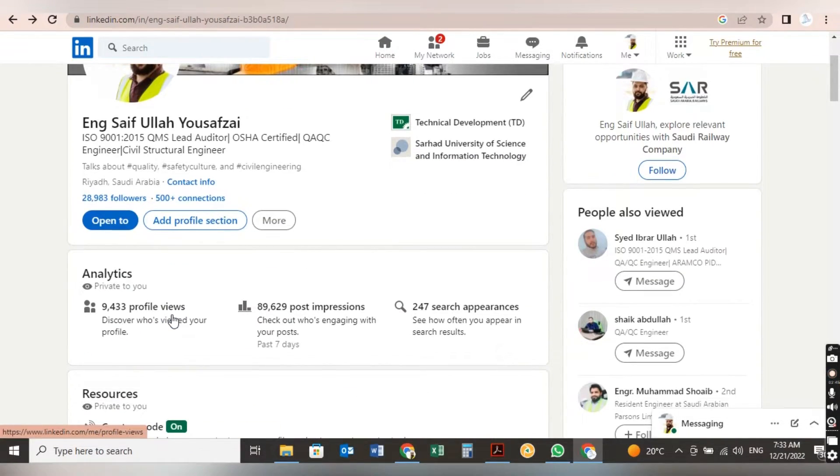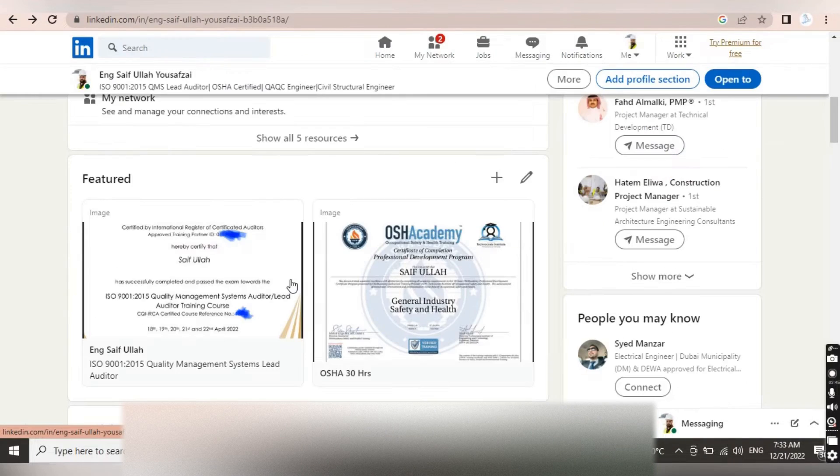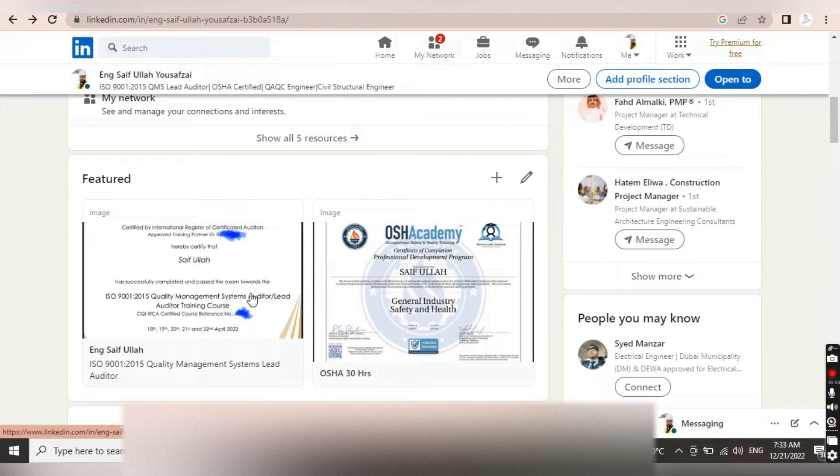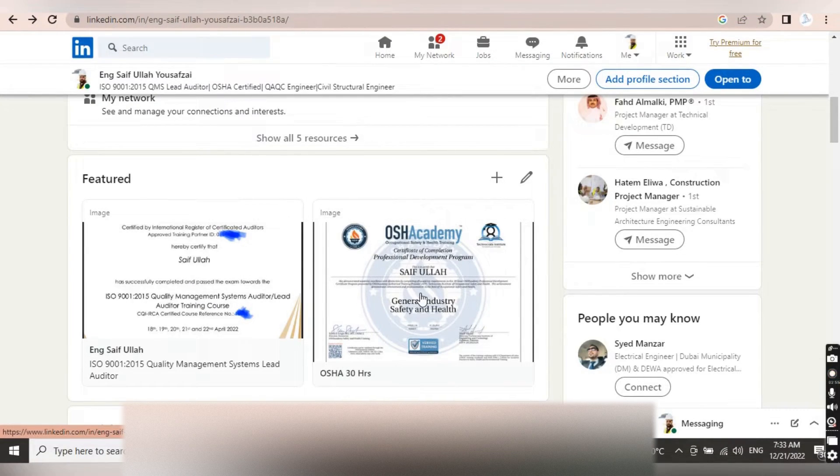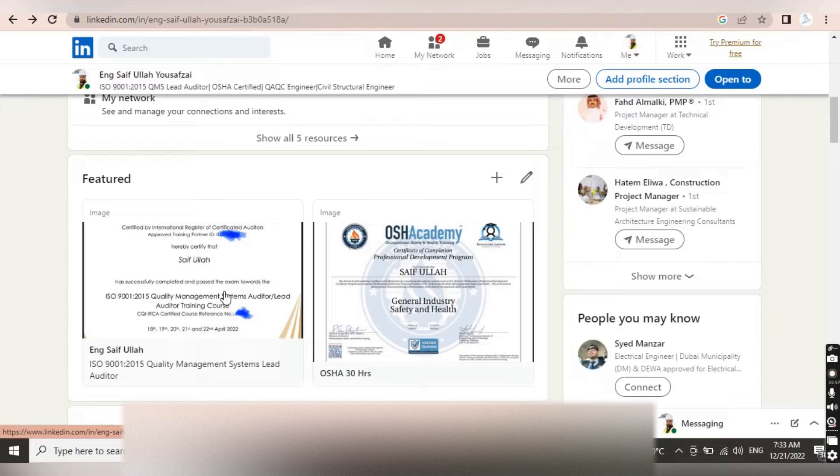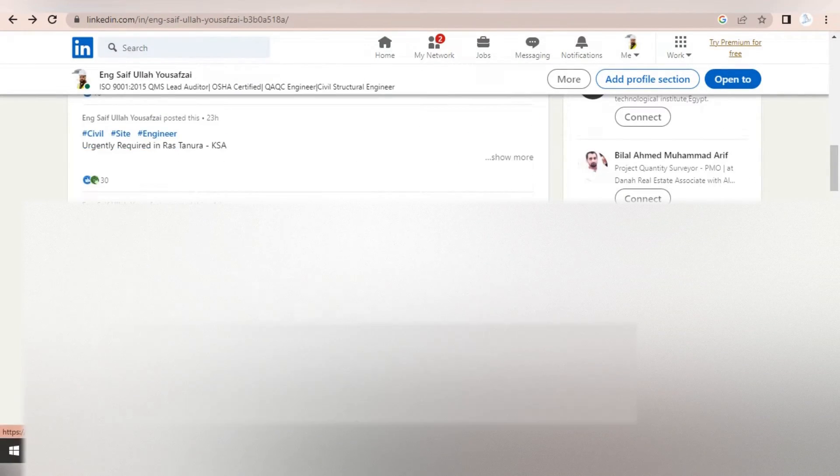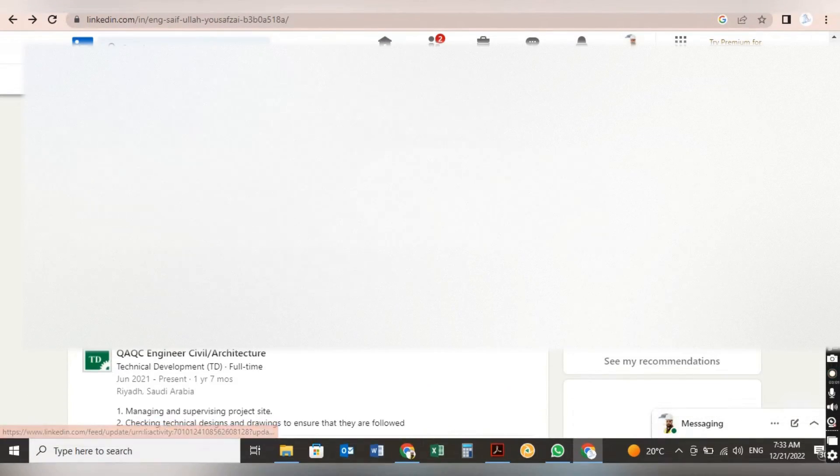Now come down to the main profile. If you did any extra certifications, you have to put it here in the feature section, like my OSHA certificate and ISO certification. After that, come down to About.